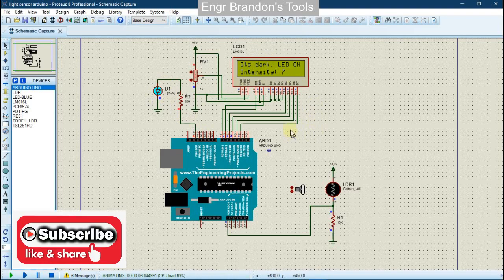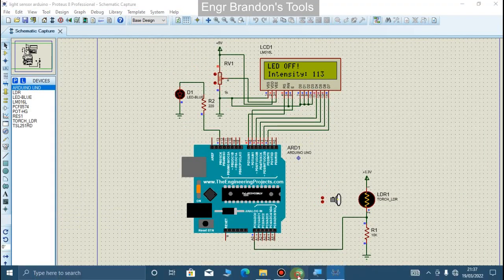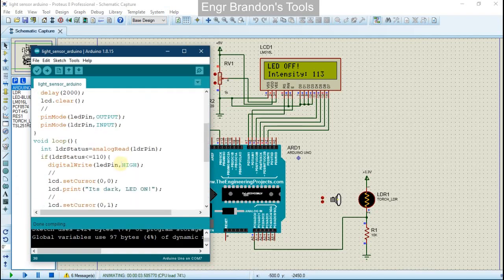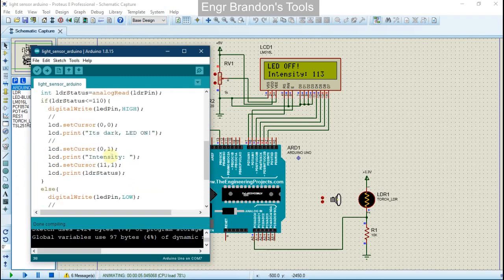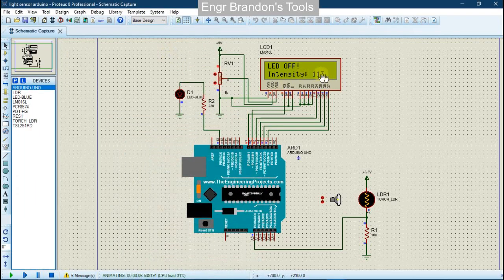If I increase the light intensity I observe changes — the intensity value increases on the LCD as well. From our code, if the light intensity is less than or equal to 110 the LED turns on, but if it is greater than 110 the LED turns off. Here we notice the value has reached 113, which is why the LED is being turned off.